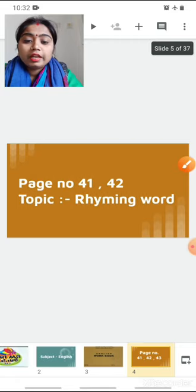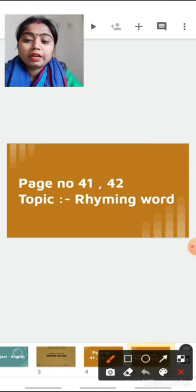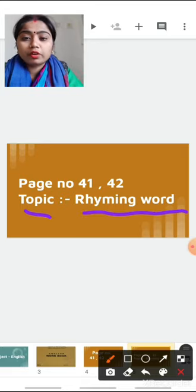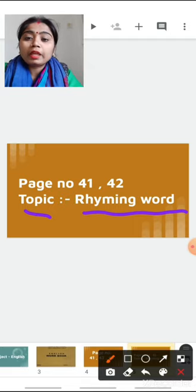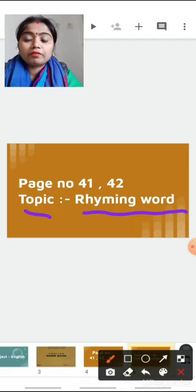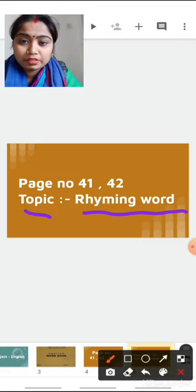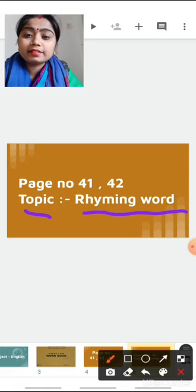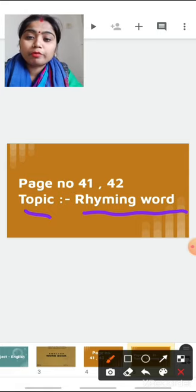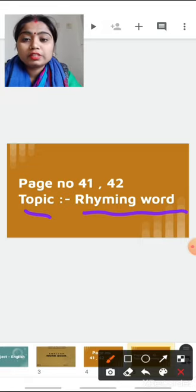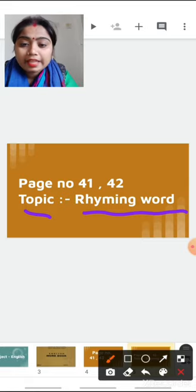So children, in page number 41 and 42 our topic is rhyming words. So children, what are rhyming words? Rhyming words are the words where the starting sound is different but the ending sound is same.